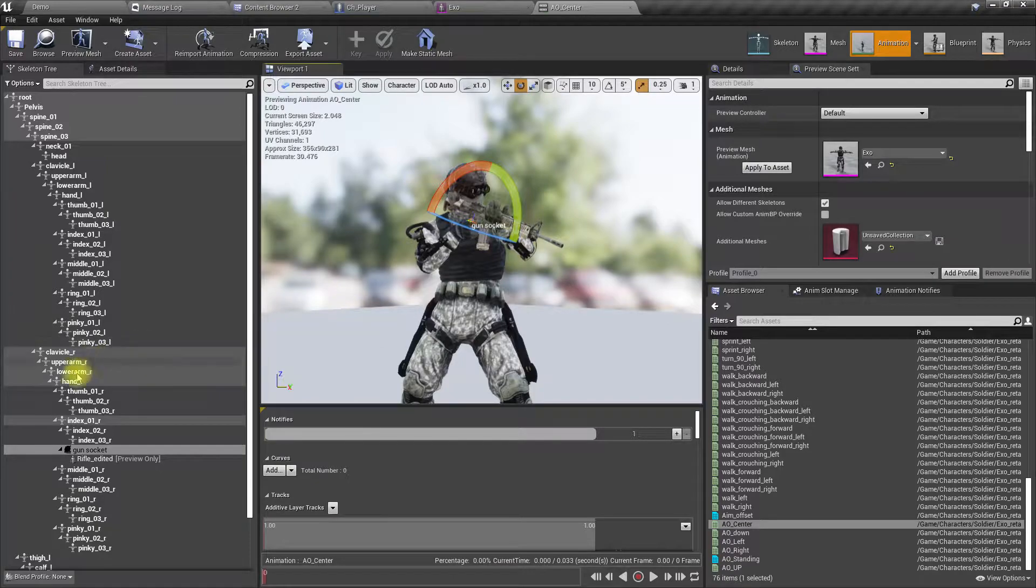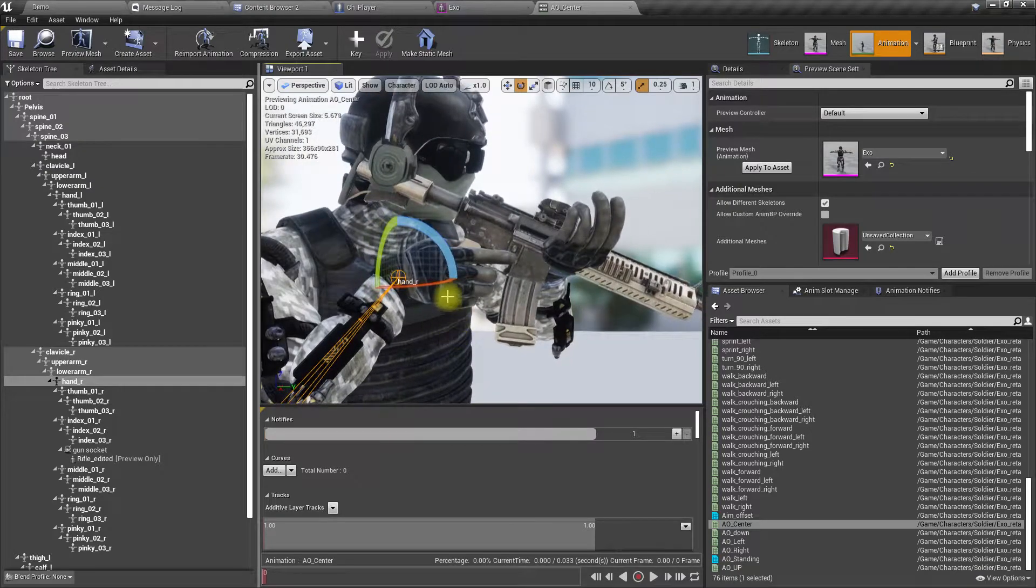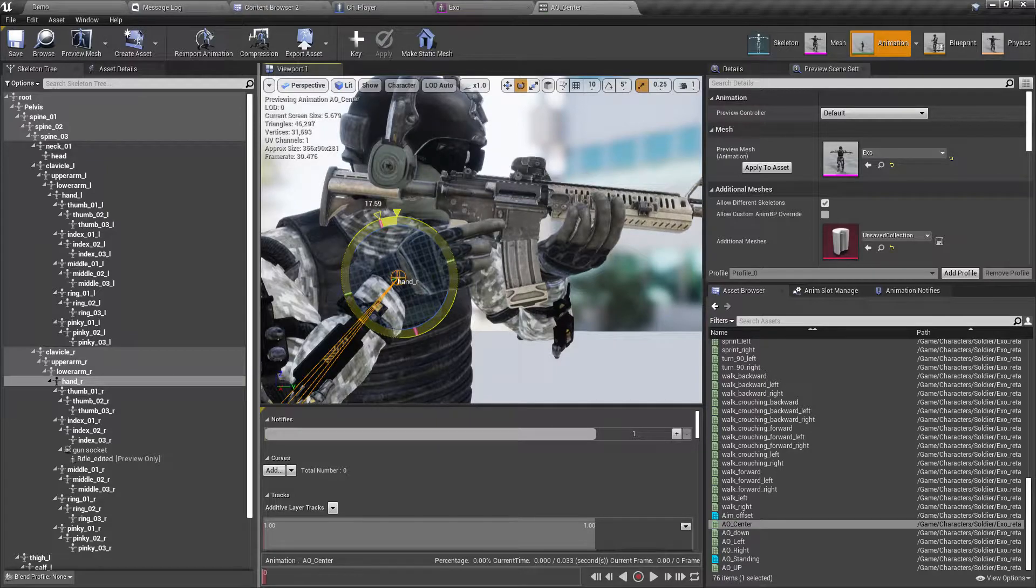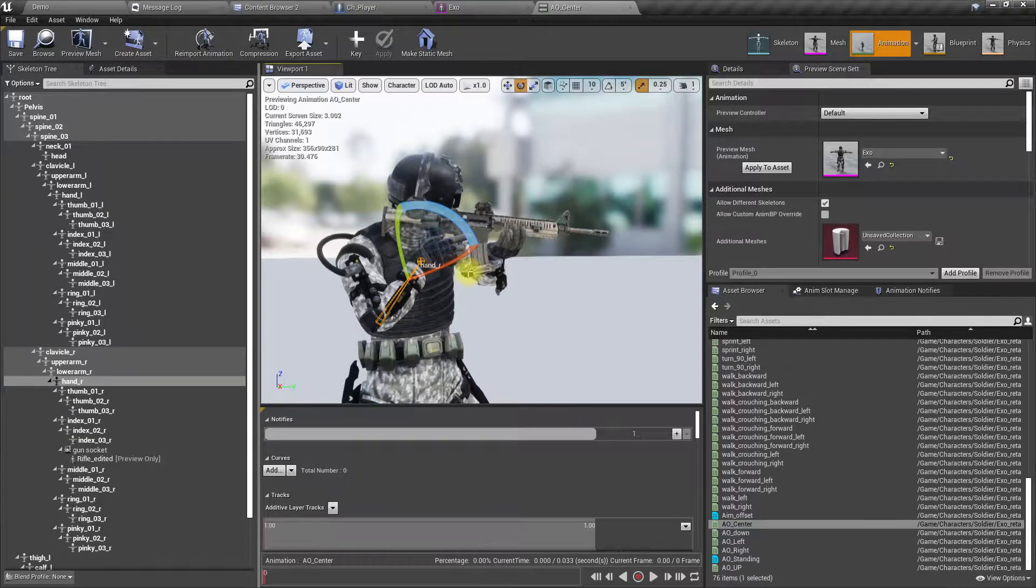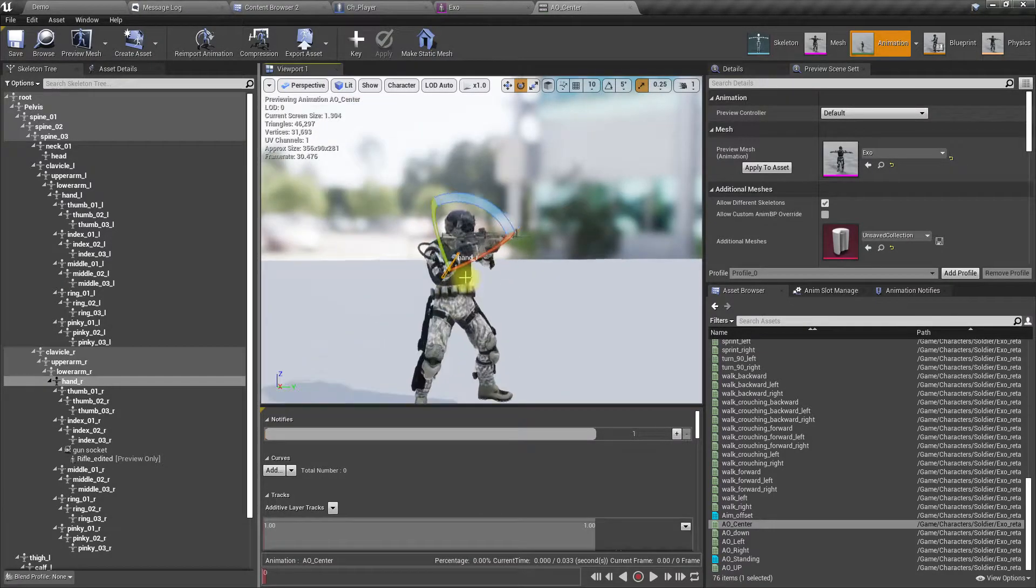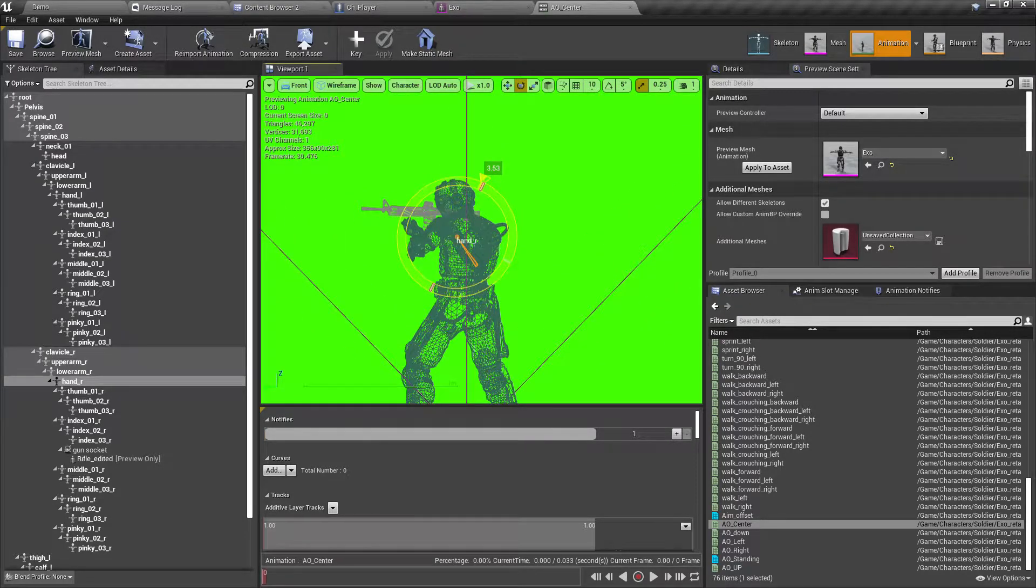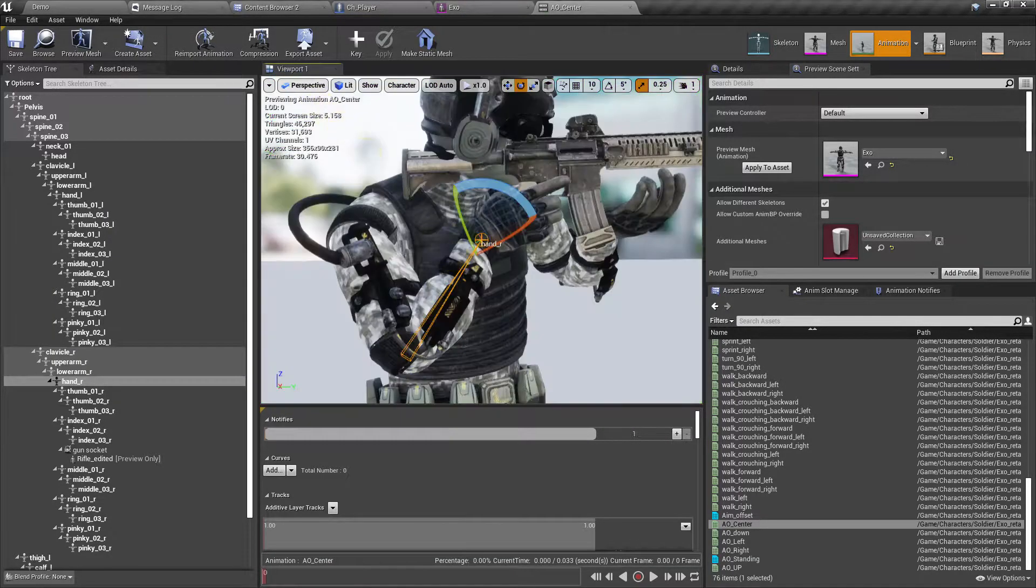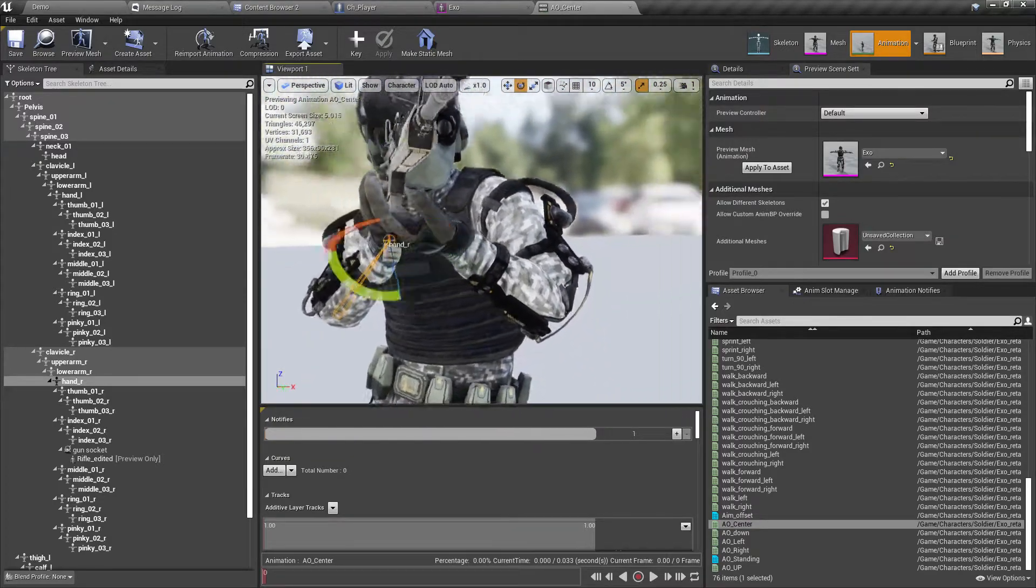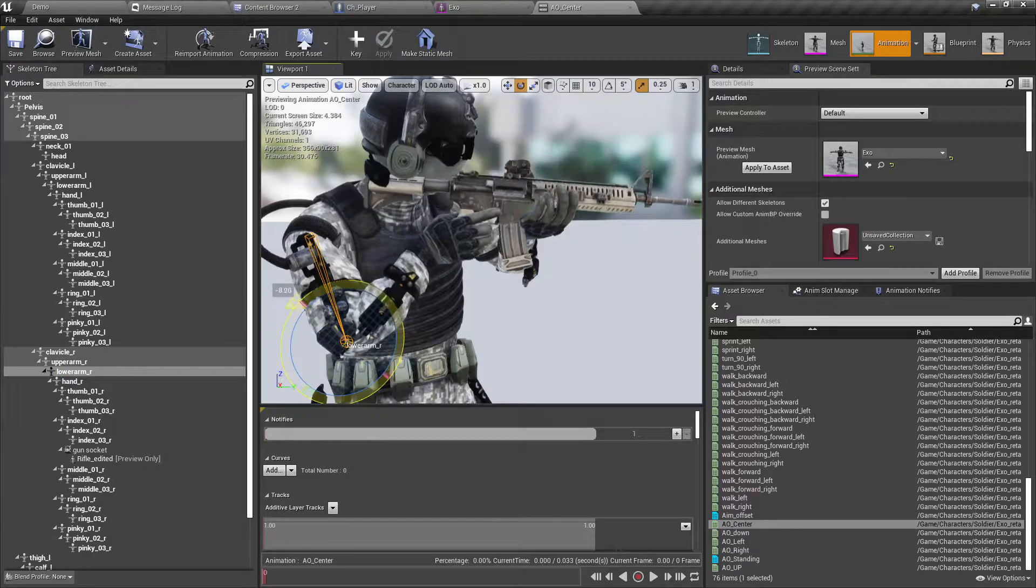Right, again let's modify the hand. So here, basically the rifle should be straight. Right, now it is straight but not right because it's not on the left hand. So we will have to move down from the lower arm.